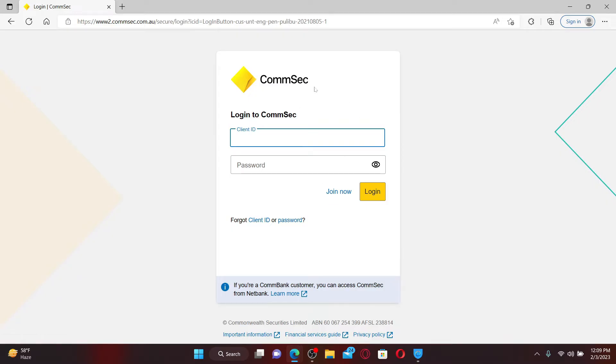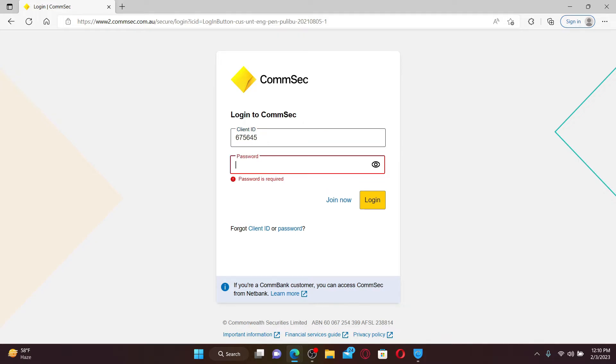If you've not joined yet for Comsec, click on the join now link and follow the instructions provided to you. Once you have an account, you can type in your client ID in the first text box.